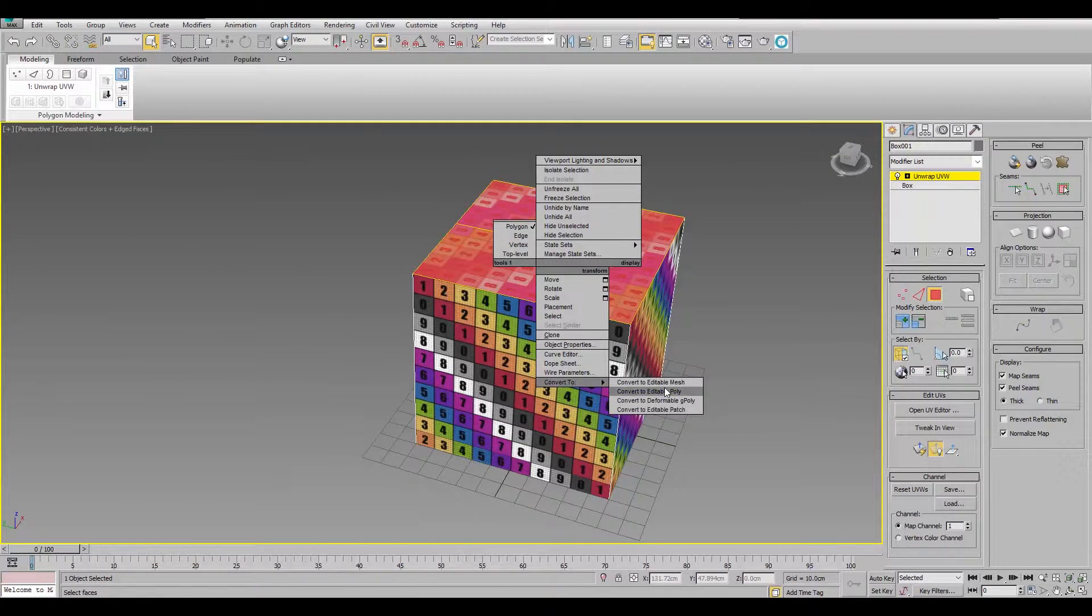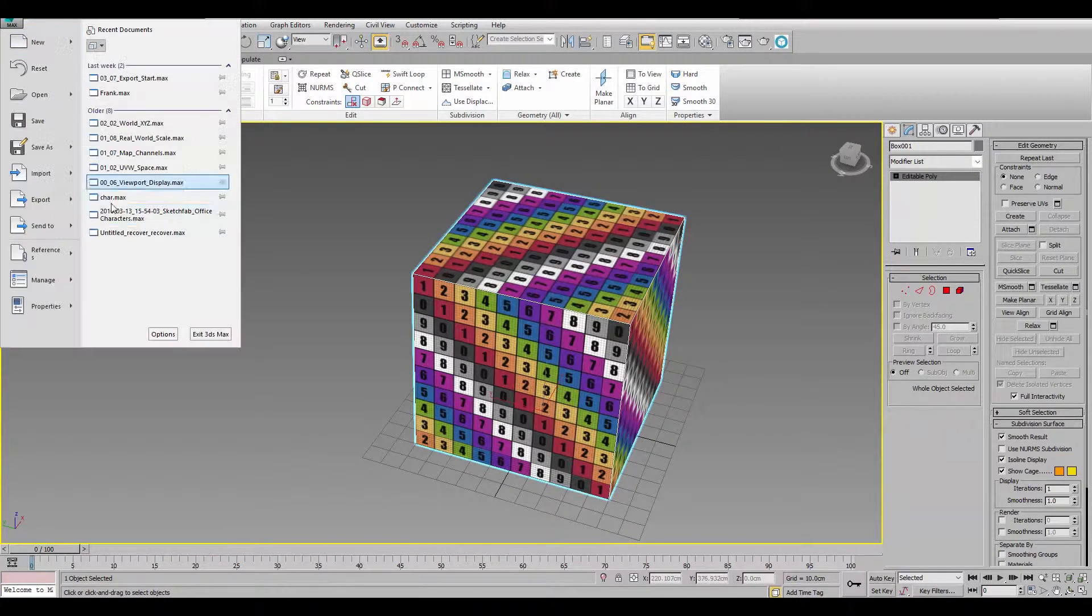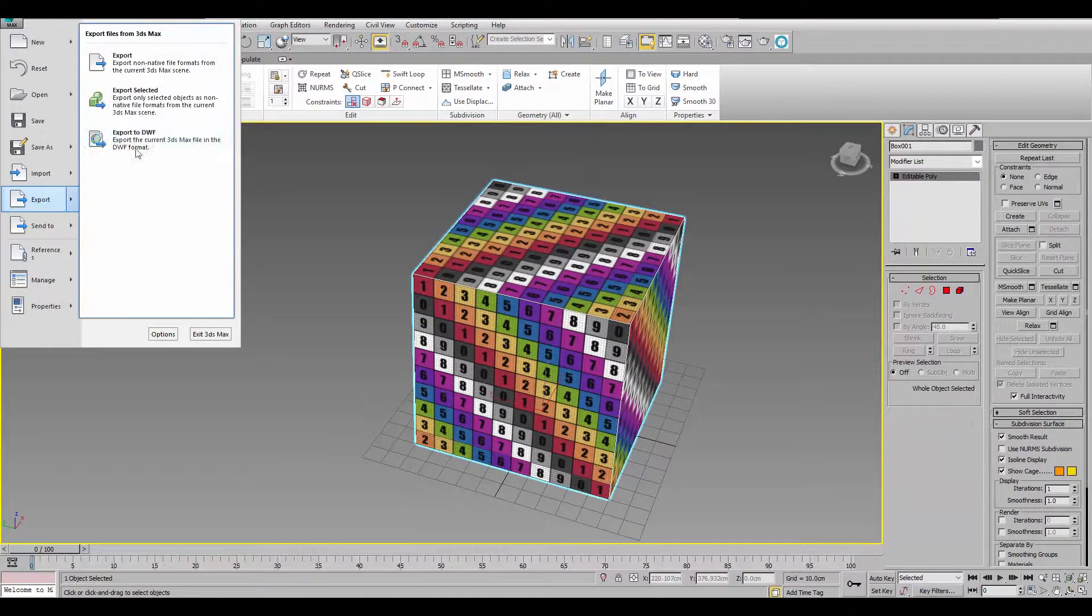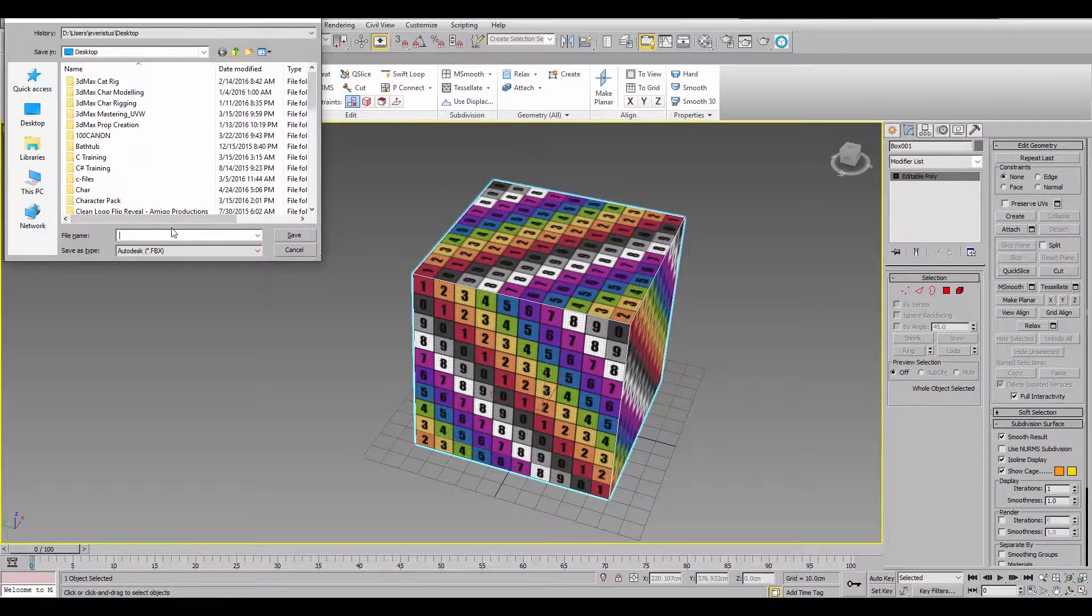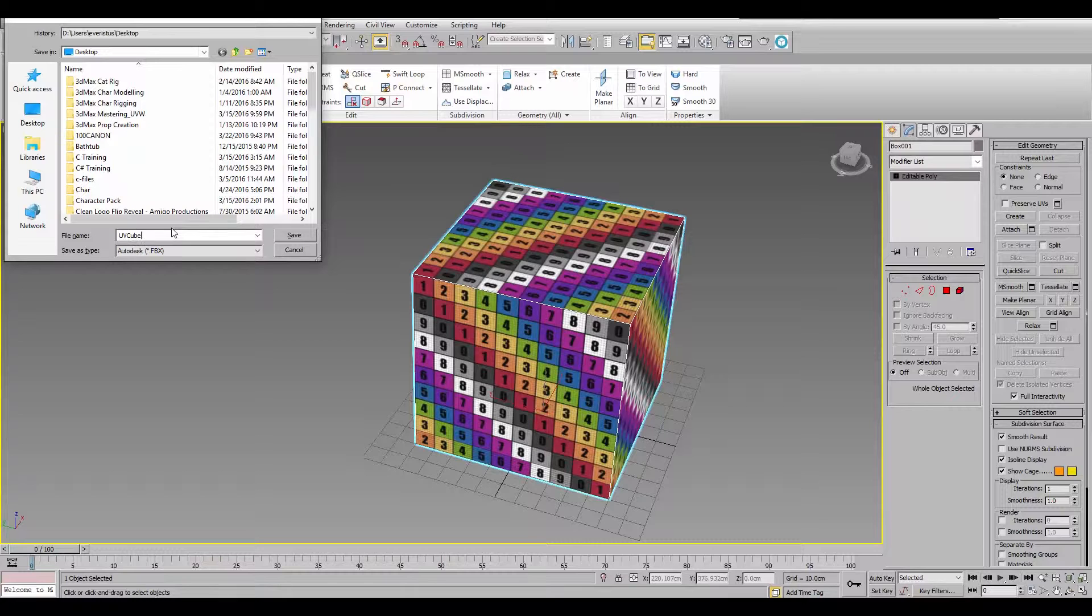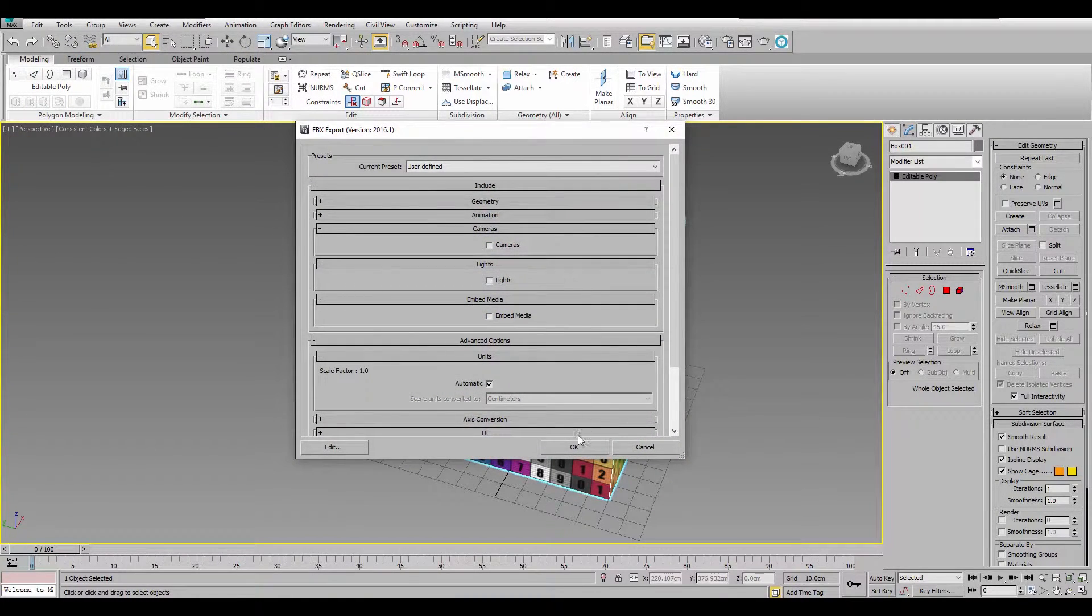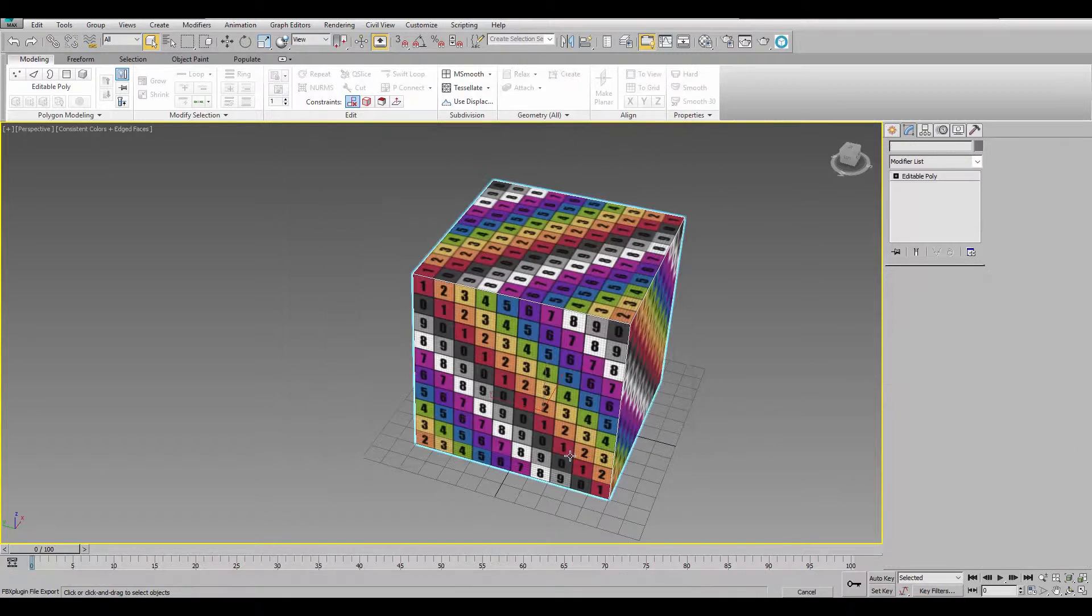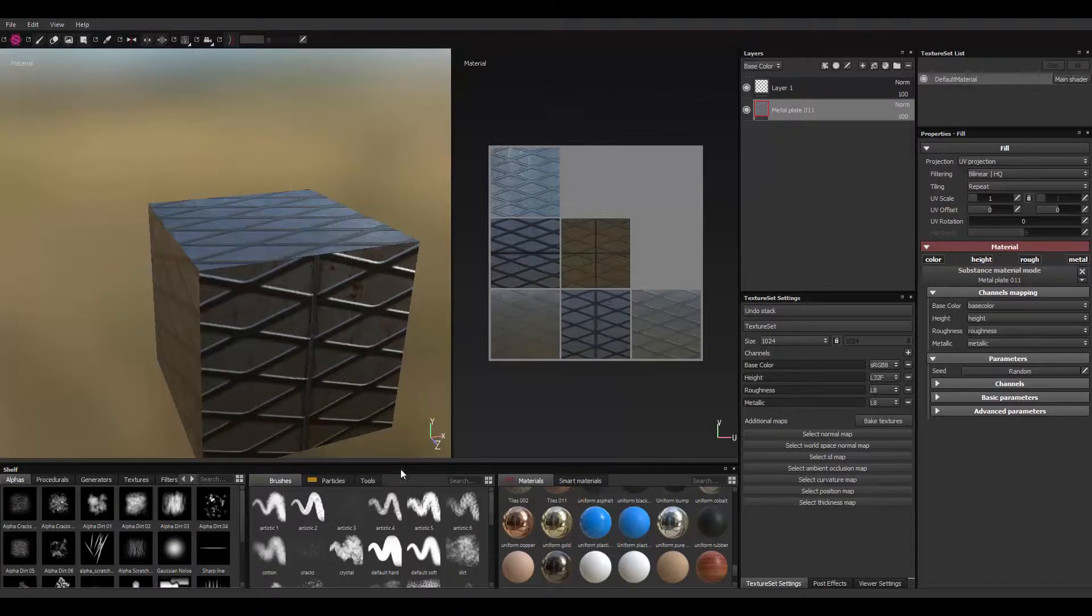I'll convert this to Editable Poly, export, select it. I'll just name this UV cube. I'll put a link to download this box in the description below, in case you don't have it or you cannot create it.